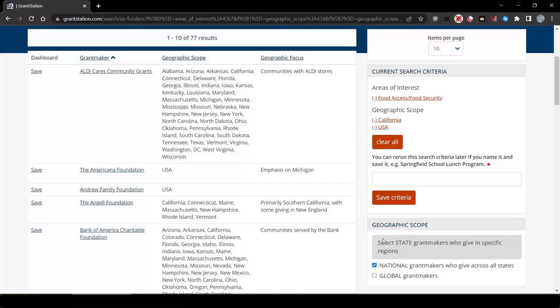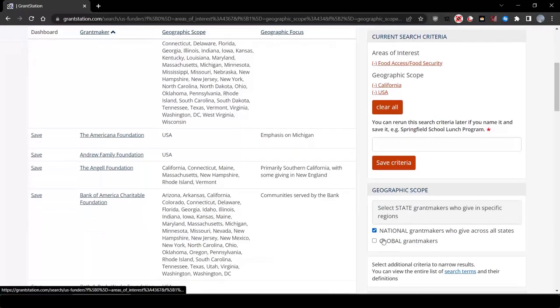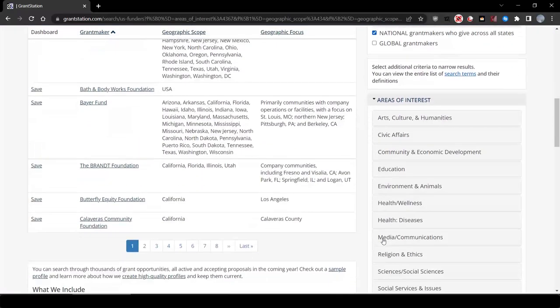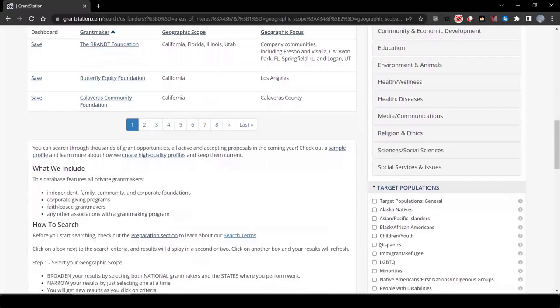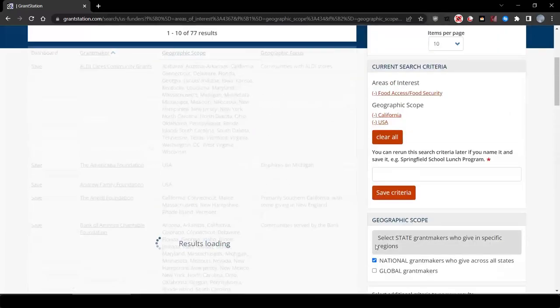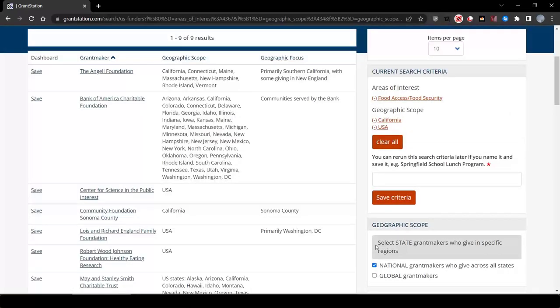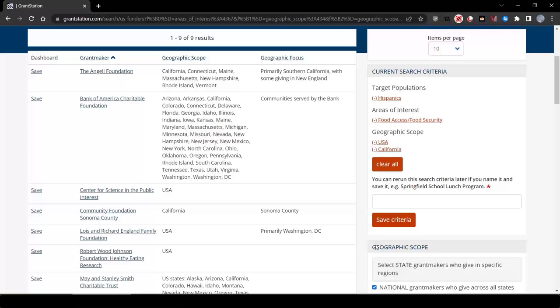Your time is precious, so we really need to narrow the results a bit. Let's go down to targeted population. Let's select Hispanic, and as you can see, now narrows our field down.